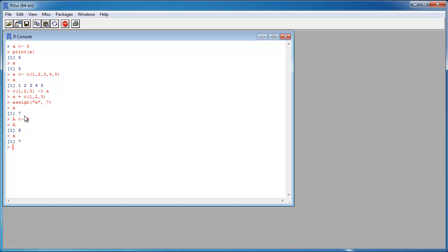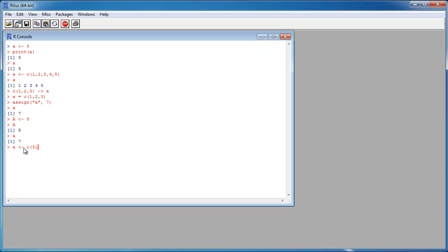When I want to create a vector which consists of many elements, the c() notation would create a very long line and I would have to type a lot. So I can give a range — let's say from 1 to 10, or from 5 to 10, or even minus 4 to 3. This works also.